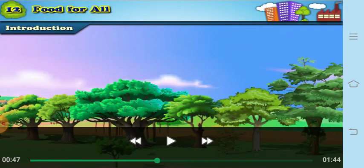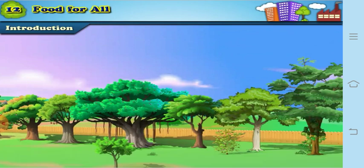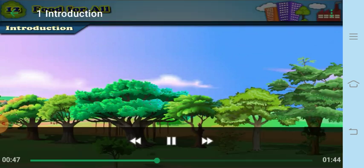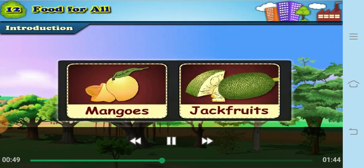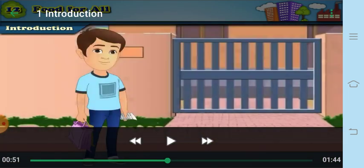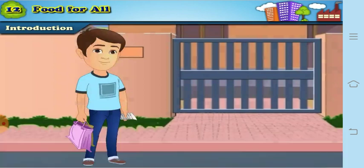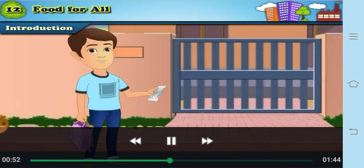In the summer season, do you know what fruits you get? Your favorite fruits — mangoes and jackfruit! When you visit your uncle's, auntie's, or granny's place, you eat mangoes and jackfruit during the summer season.